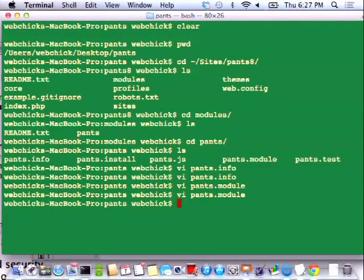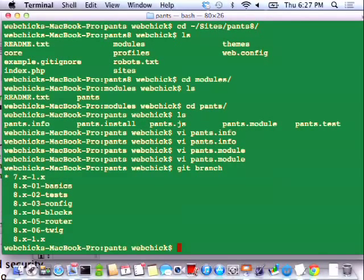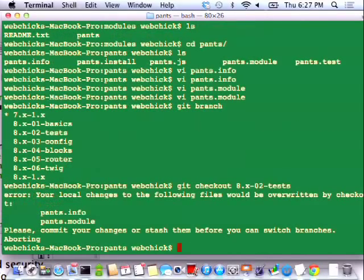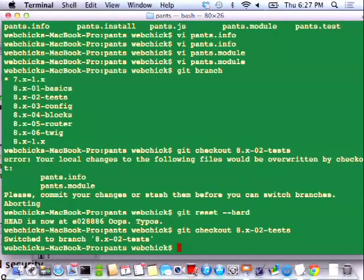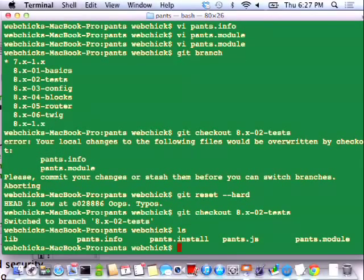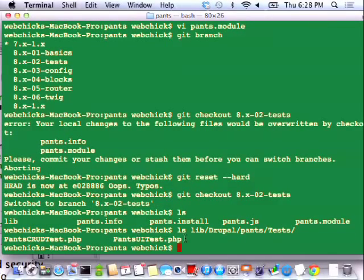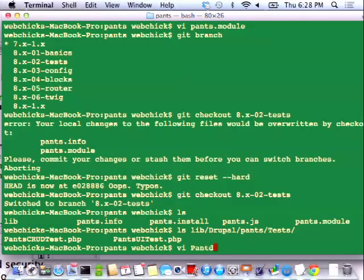I'm going to cheat — I'll show you how you can cheat at home. If you do a 'git branch', you can see a list of all branches in this git repository. I'm going to git checkout 8.x02-tests so we can skip ahead. The first thing you'll notice that's different is we now have this lib directory: lib/Drupal/pants/tests. And in that directory there are now two different files: pants_crud.test and pants_ui.test. I had to do that because before, those were two different classes in the same file, but PSR0 only allows one class per file.